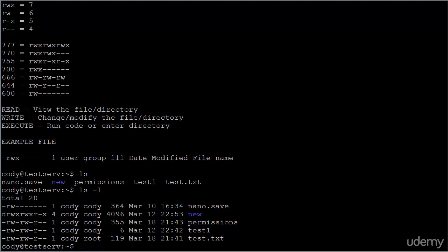Looking again at the example file — which is now about in the middle of the screen — you can see a hyphen, RWX, followed by hyphens. I'm going to explain what that means. Looking at the output from ls -l, notice that all of the files listed have a hyphen at the beginning, except for our new directory, which appears in purple. That new directory has a D, and that D stands for directory. So the first character in this scheme tells us whether it is a regular file, indicated by a hyphen, or a directory, indicated by a D.